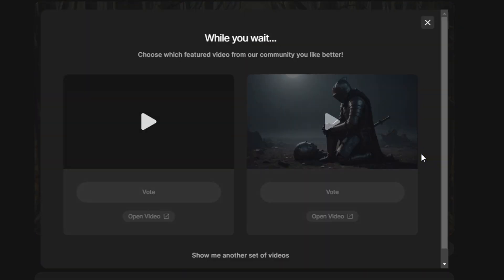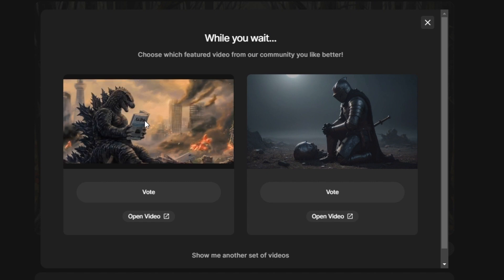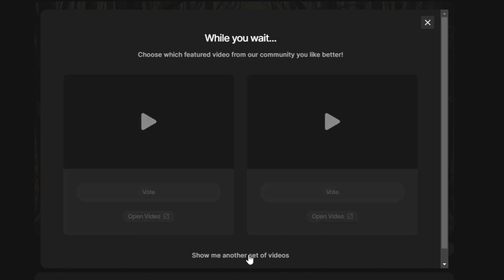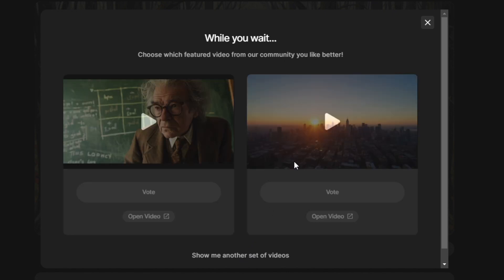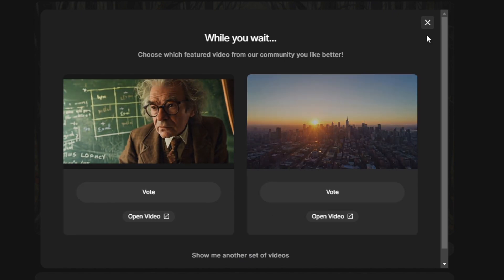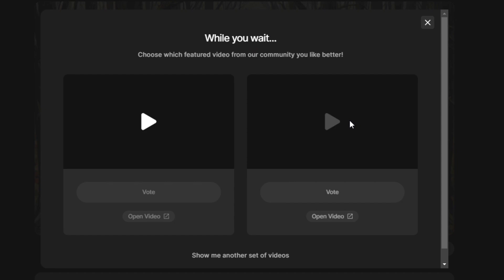This process will take two to three minutes to complete the generation. While you wait, you can choose and vote for featured videos that were created by other users of the community. And in the meantime if you found our video helpful, please like it and don't forget to subscribe.